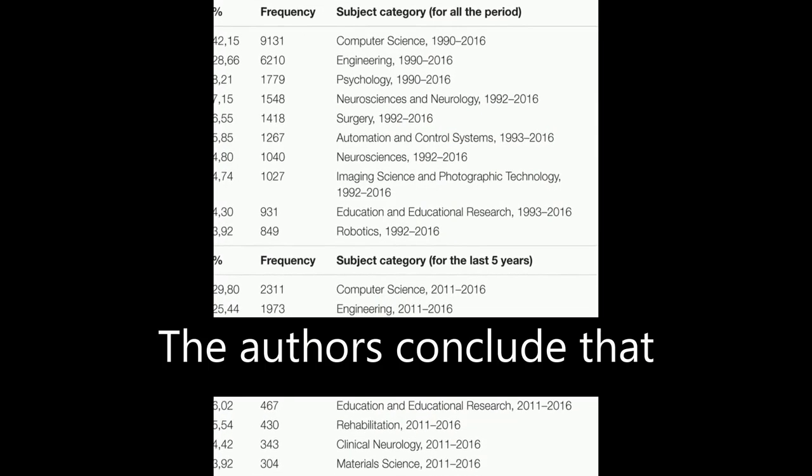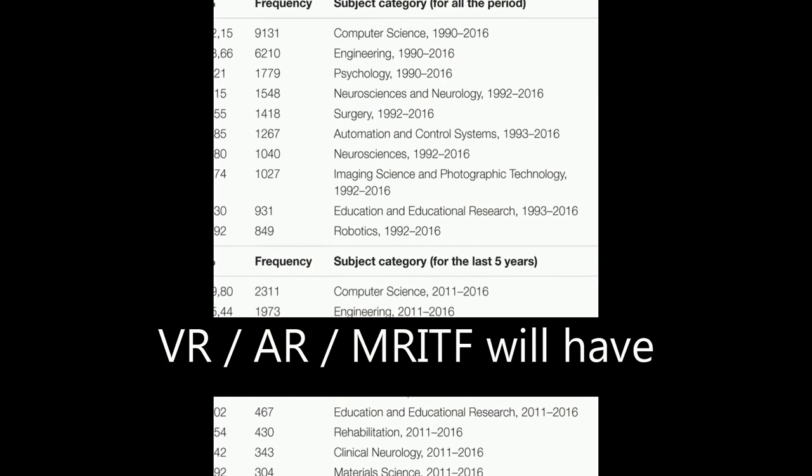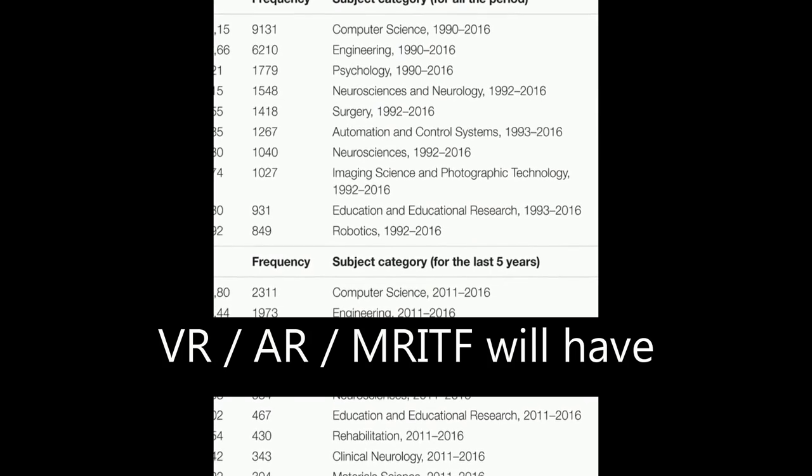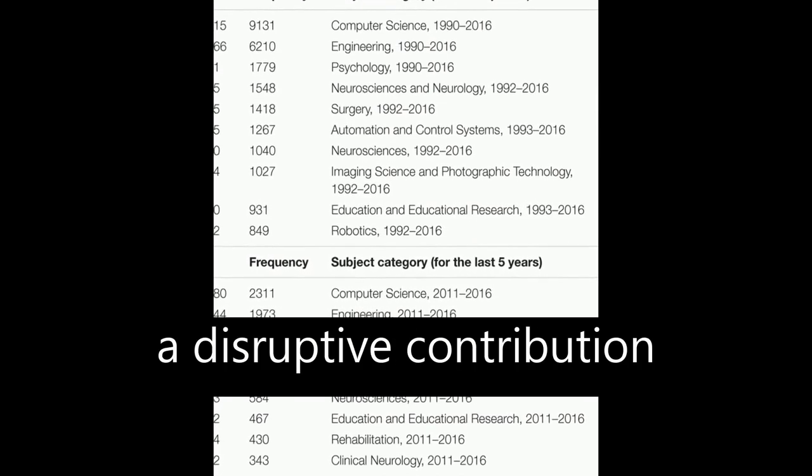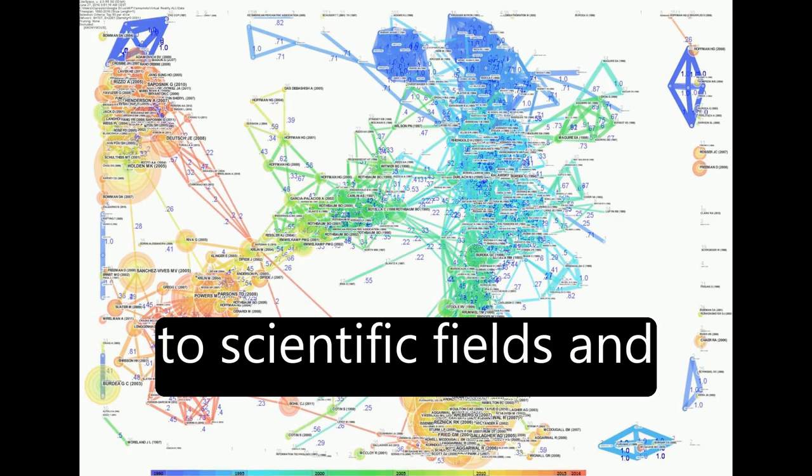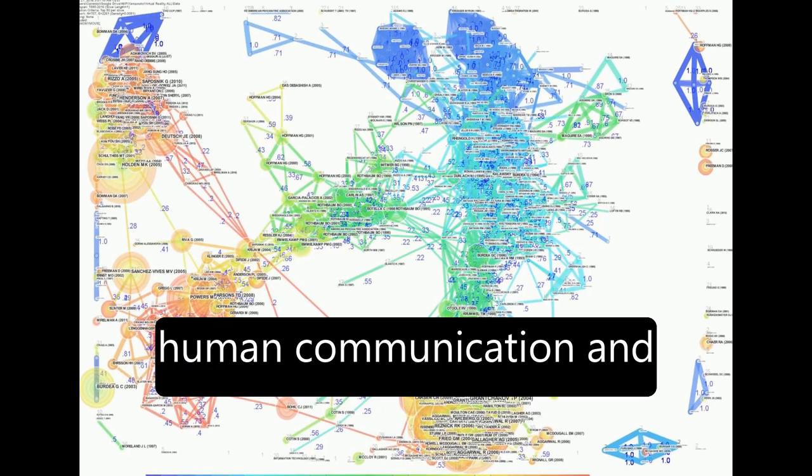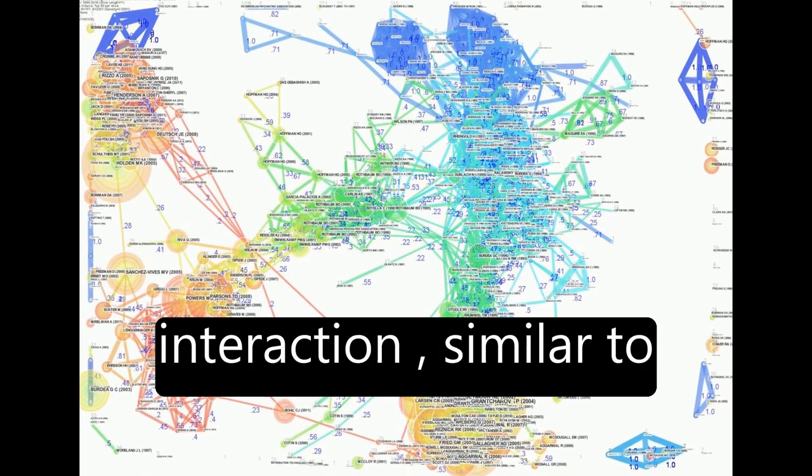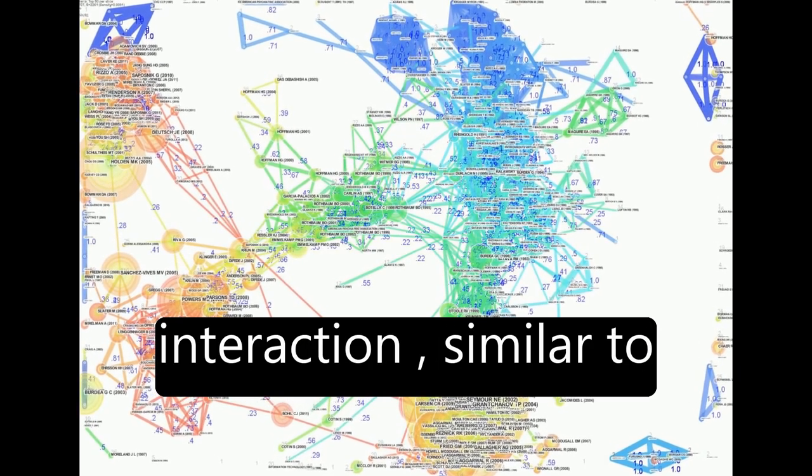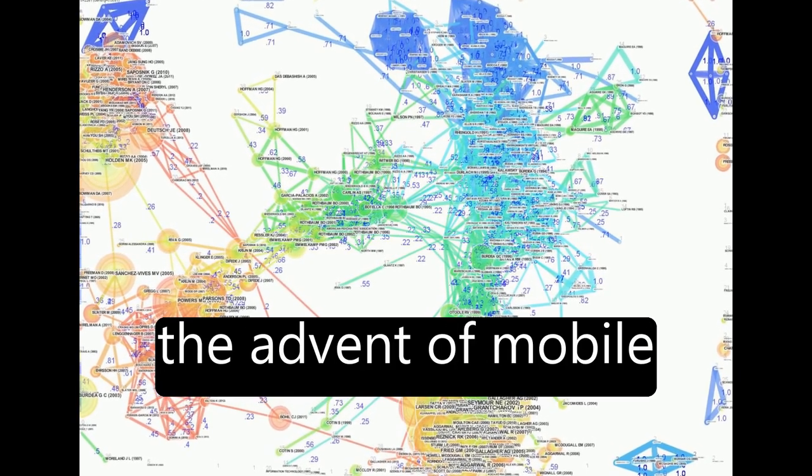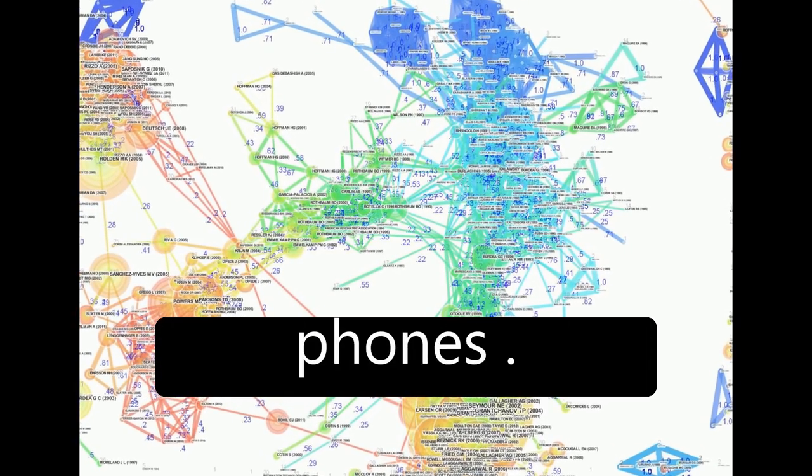The authors conclude that VR-AR-MRITF will have a disruptive contribution to scientific fields and human communication and interaction, similar to the advent of mobile phones.